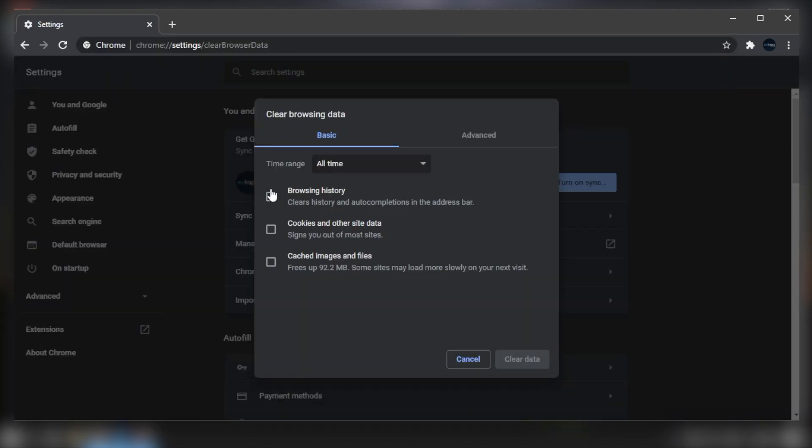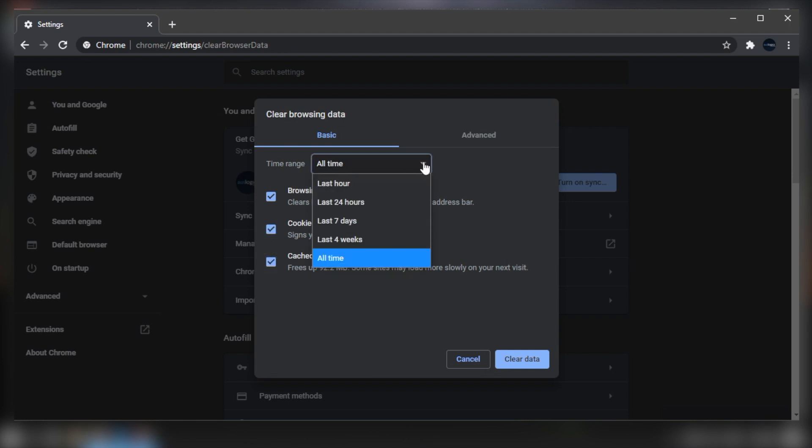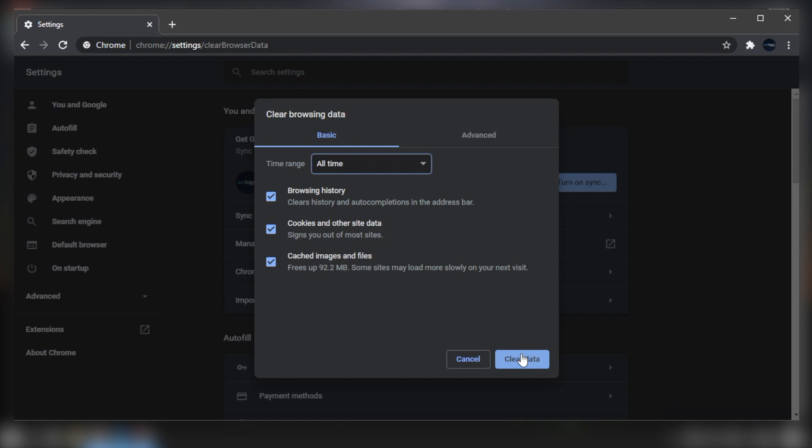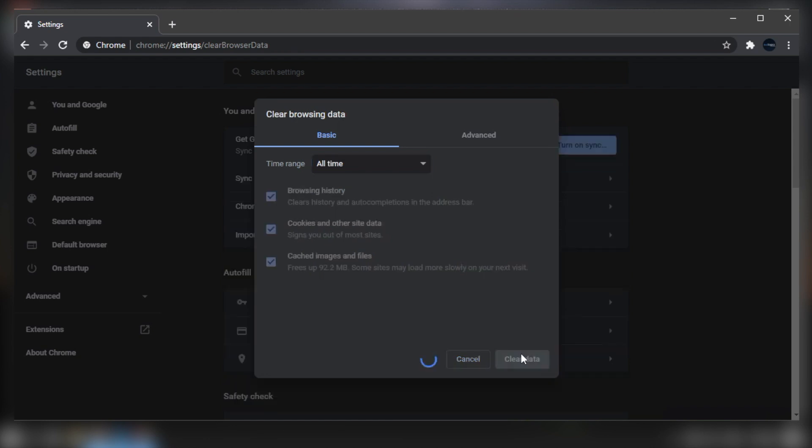If deselected, click the checkboxes beside Cookies and Other Site and Plugin Data and Cached Images and Files. Choose the beginning of time among the obliterate period options. Click the Clear Browsing Data button. Restart your computer and try playing YouTube videos again.